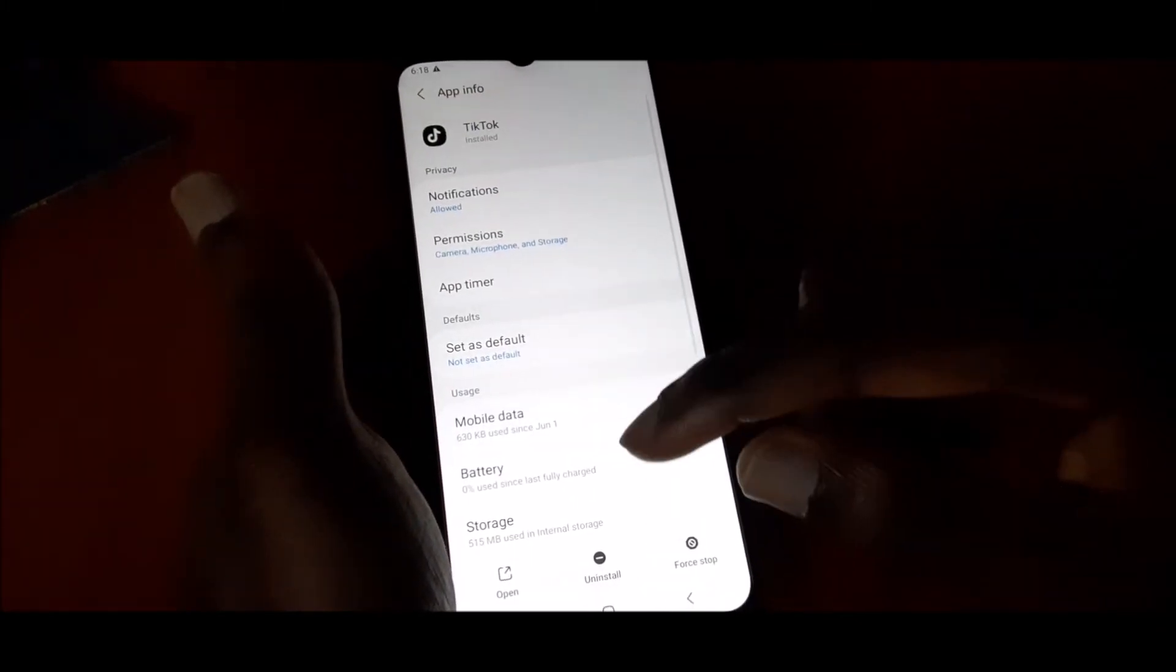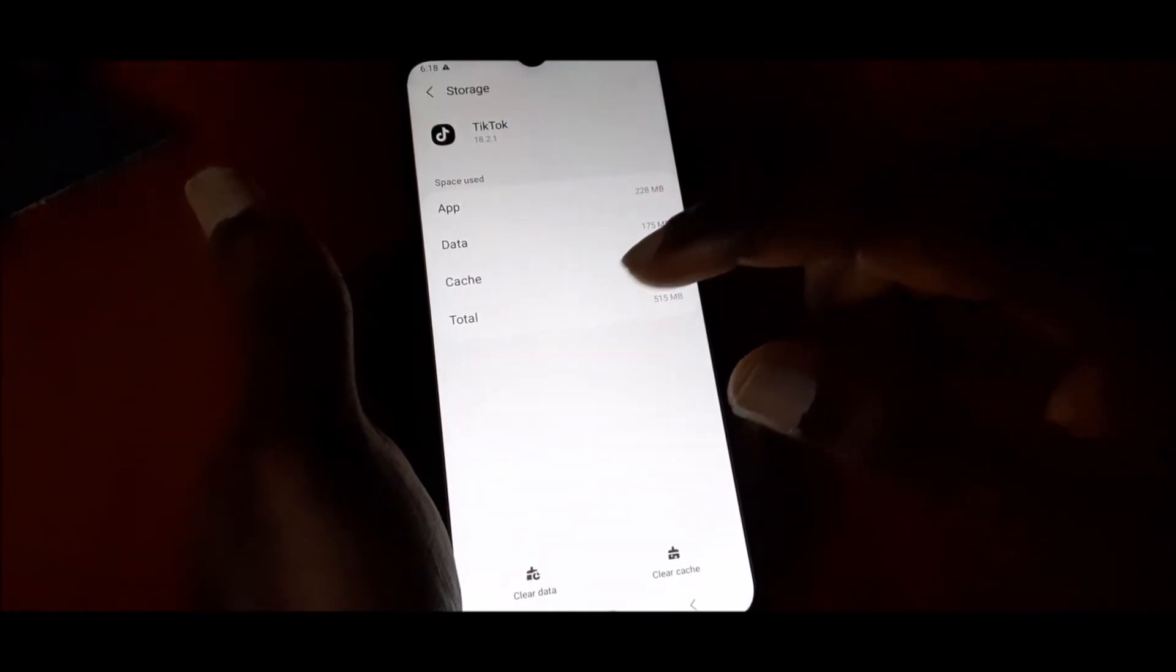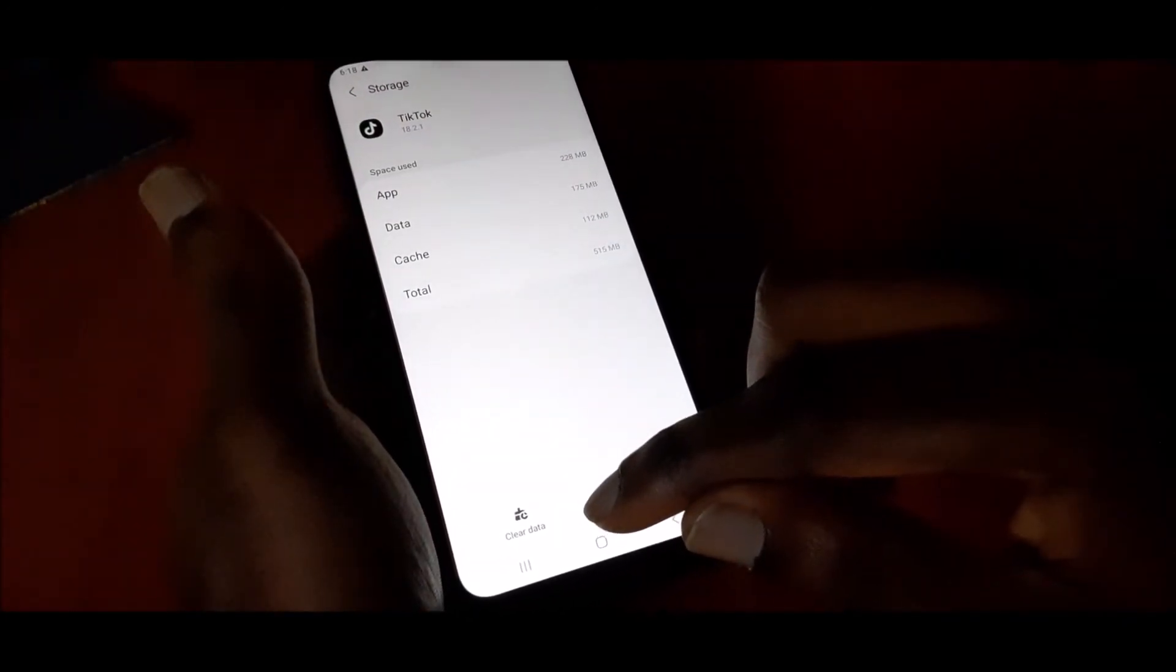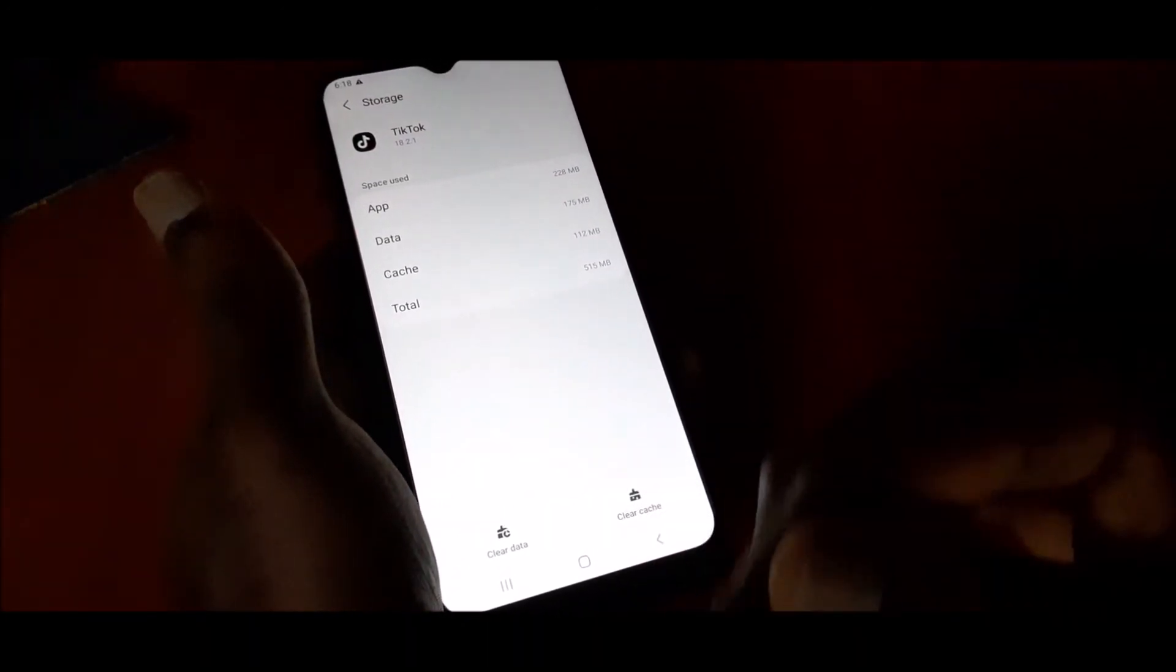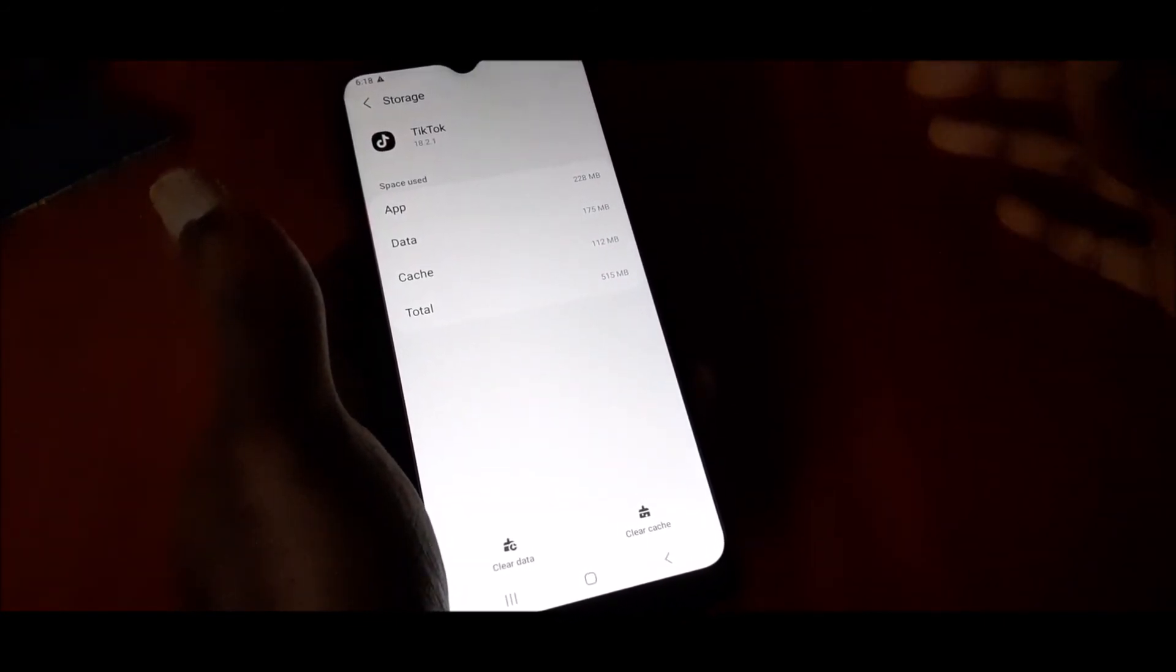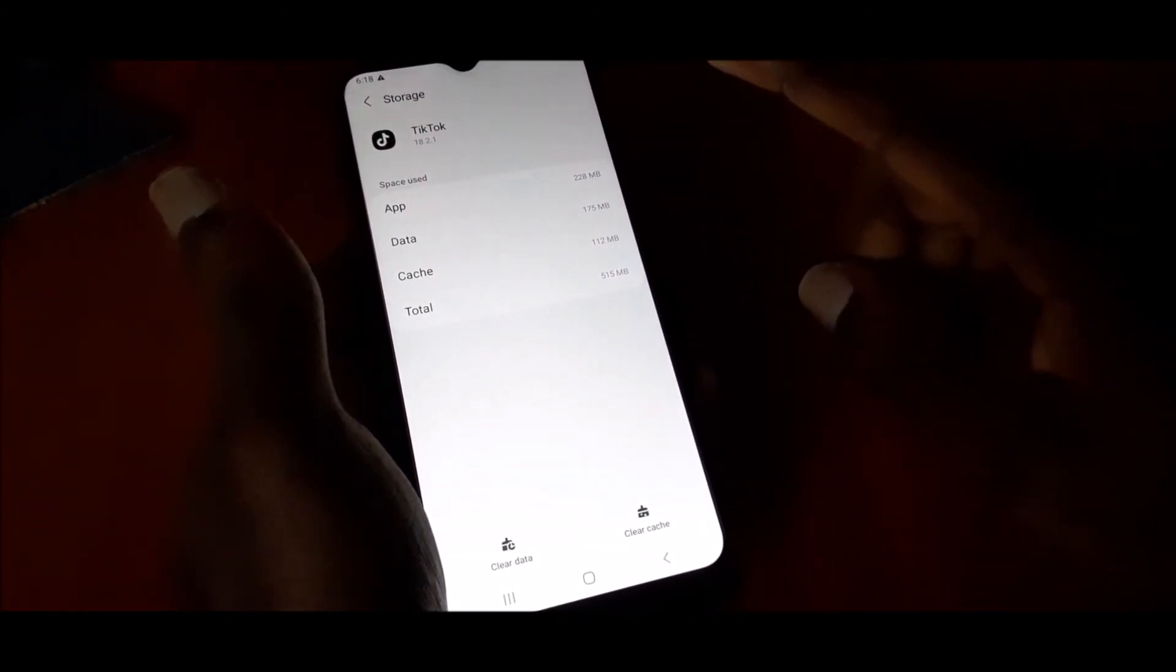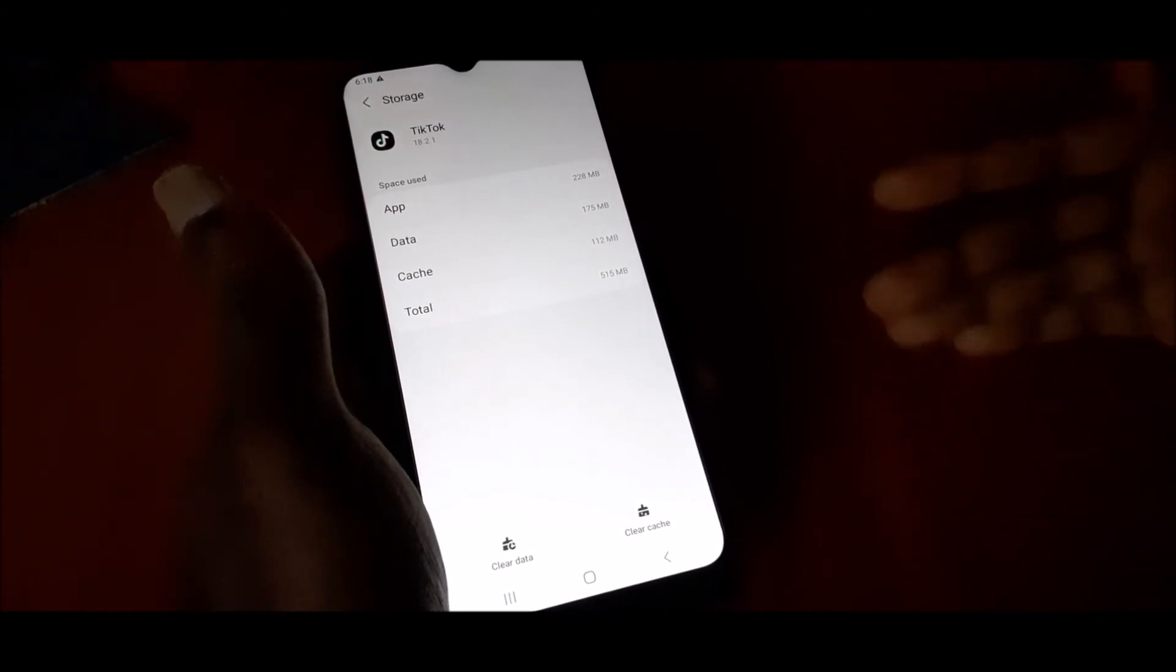If you're still getting the problem, you will need to go to storage and clear the data. This will clear the entire app and refresh it if you're still getting that issue.